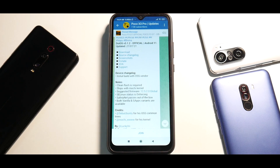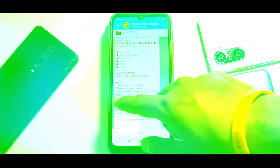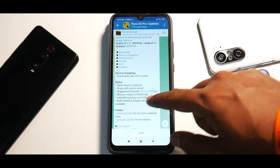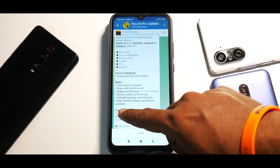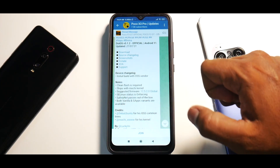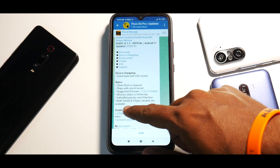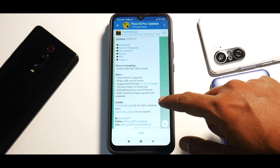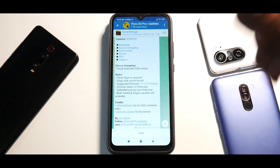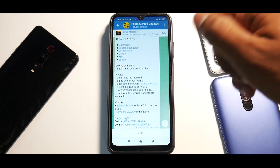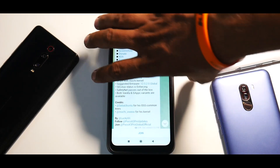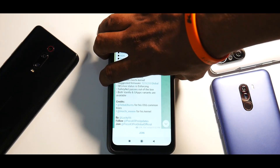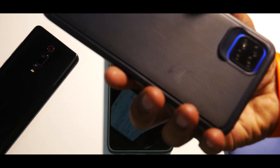Later you can do a dirty flash or an update. Ships with Mochi kernel, suggested firmware 12.5.2 global, SELinux status is enforcing, SafetyNet passes out of the box. Both vanilla and GApps variants are available — we are going to flash the GApps variant. That's about the changelog, so let's take this away.